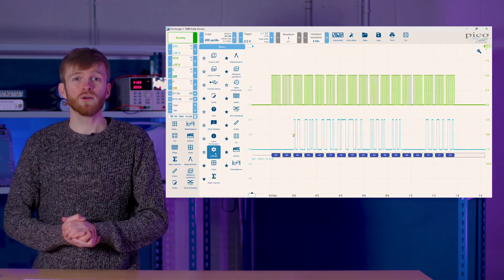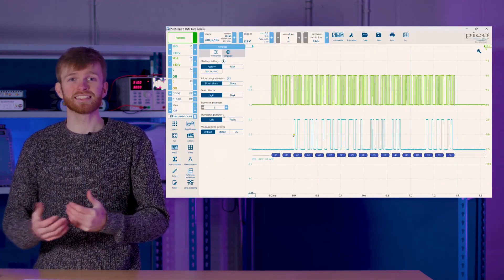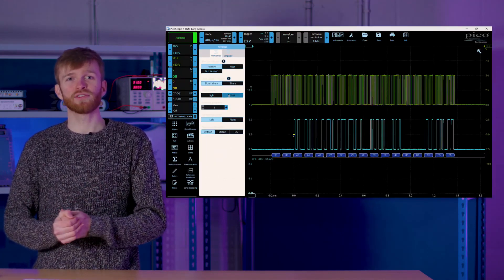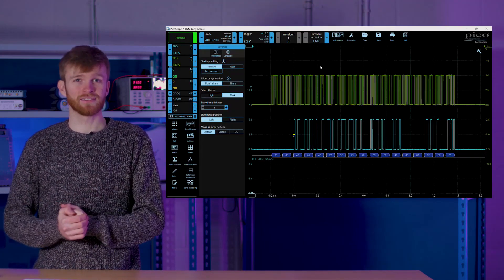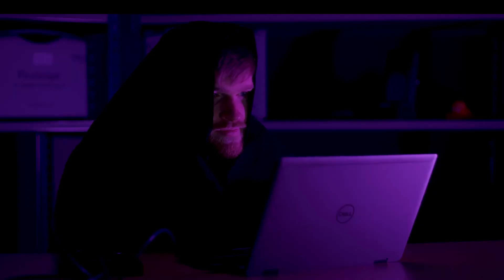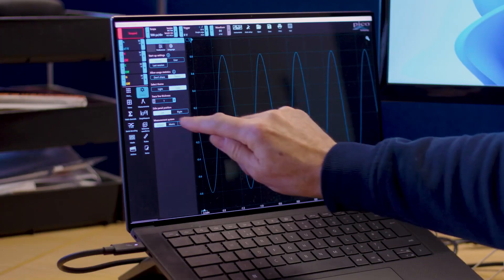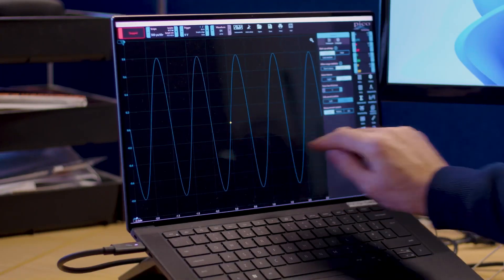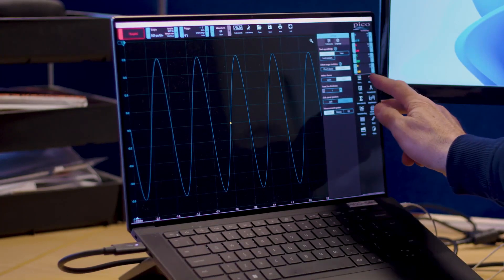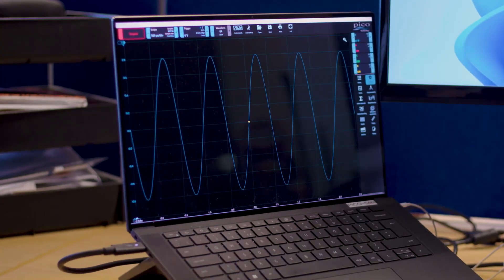If you're a night owl, try dark mode by going to more, settings, and then change your theme from light to dark mode. Or if you're a lefty and like using the touch screen, you can switch the menu with the side panel position selection. So download PicoScope 7 now and try our display controls with the demo scope in the link in the description below.